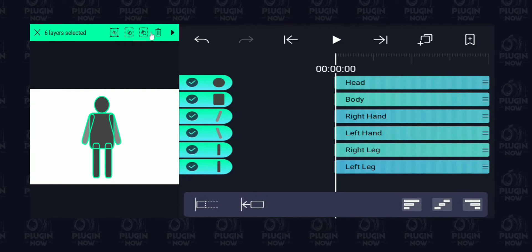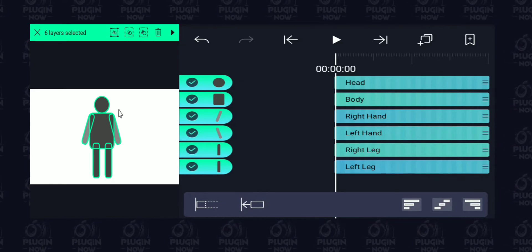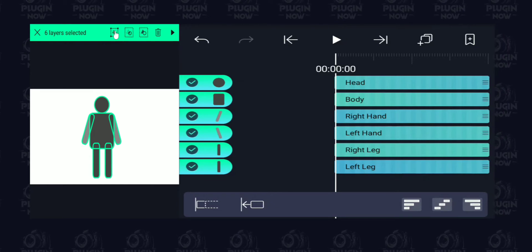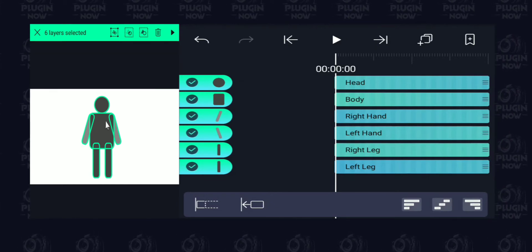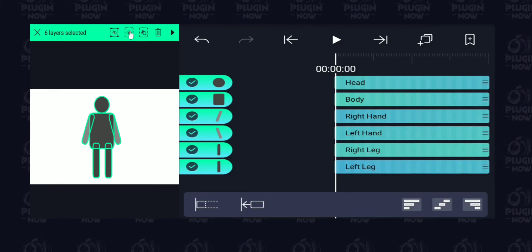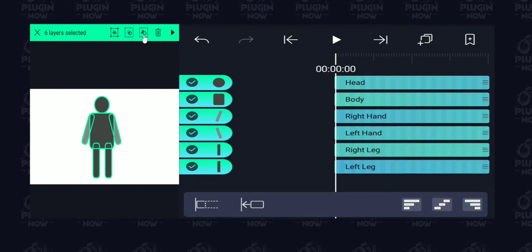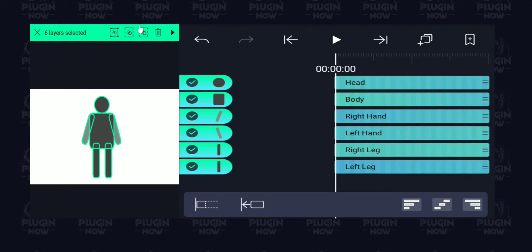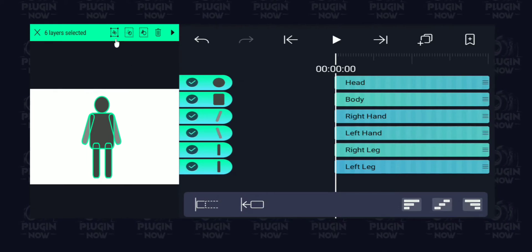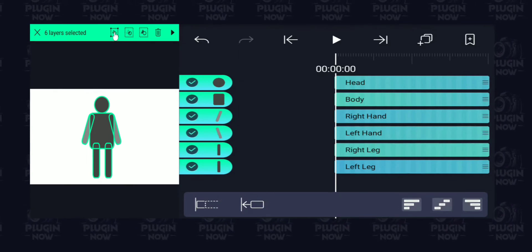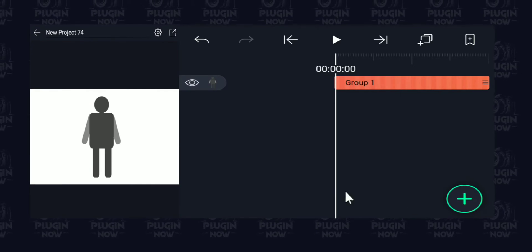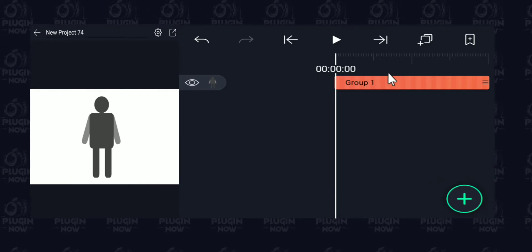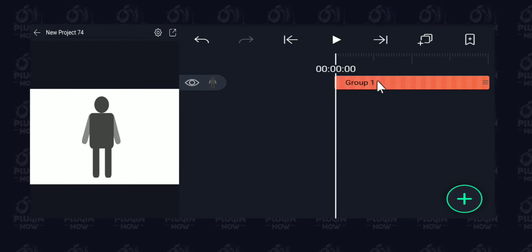On the top there is a menu option when you select multiple layers. You have three different options: the first is to group all these layers, the second is the masking option, and the third is exclusion. We'll cover masking and exclusion in the next video. For now, let's tap on the first icon — the grouping icon — and all those layers are now turned into one single layer.